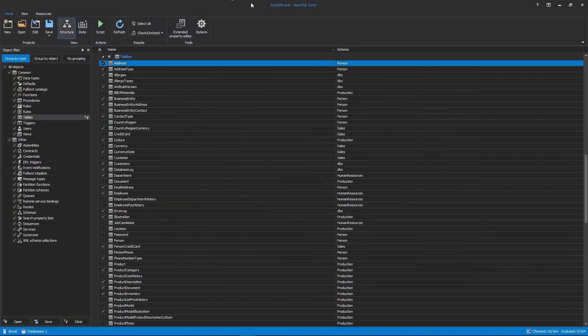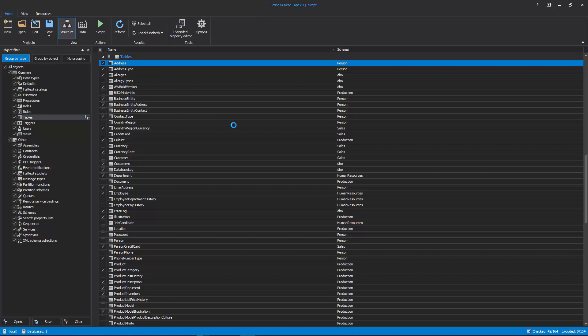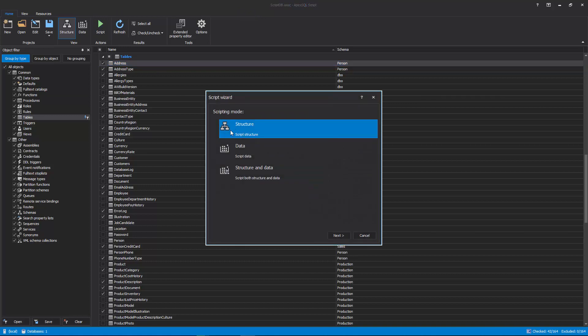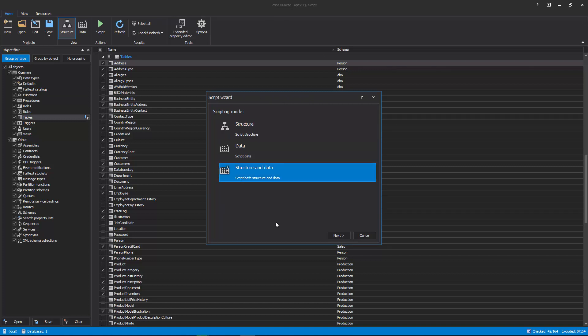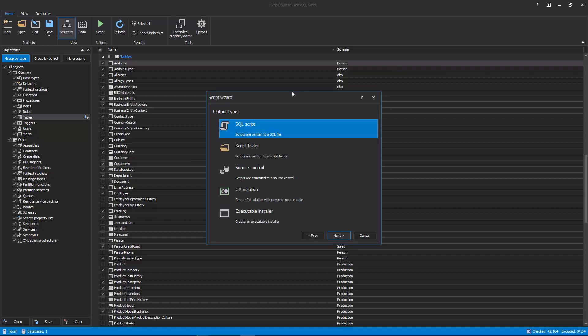Once everything is set and selected, click the Script button from the Home tab to initiate the script wizard. In the first step of the script wizard, the scripting mode should be chosen and in this example, Structure and Data is selected. In the second step, the Output type should be chosen and it can be selected between 5 different output types.